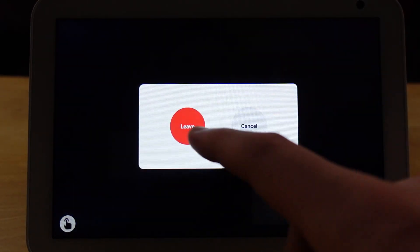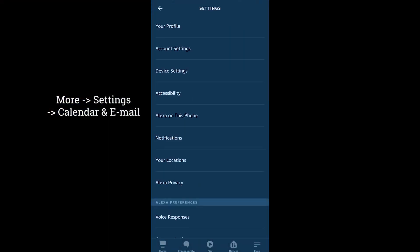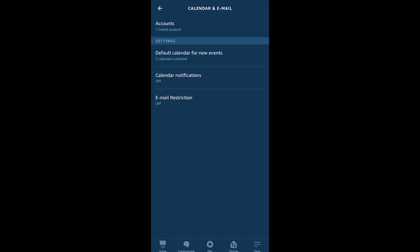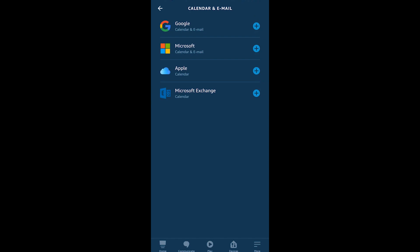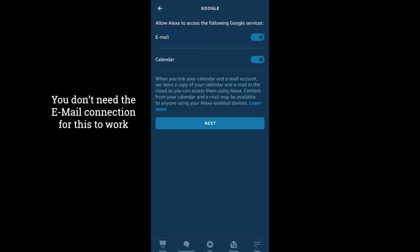Now let's get you set up to just be able to say 'Alexa, join my meeting.' Inside of the more section in the Alexa app, go into Settings and scroll down to find Calendar and Email. Once inside, you might already have something connected — you can see I have a Google account. If not, you'll need to add an account. You can add any of the four services available, and when you tap one and hit the plus, it gives you the option to connect both your email and calendar, which is exactly what you want.